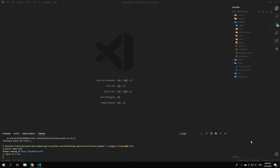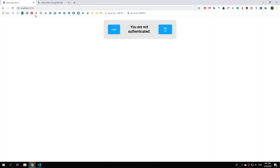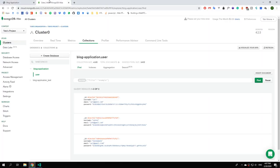Hello and welcome back to the next episode of the fullstack blog application tutorial. In this episode we're going to do some major fixes improving our code organization and our application performance. I already started our development server and our microservice, and in Chrome I opened up the website and also our database.